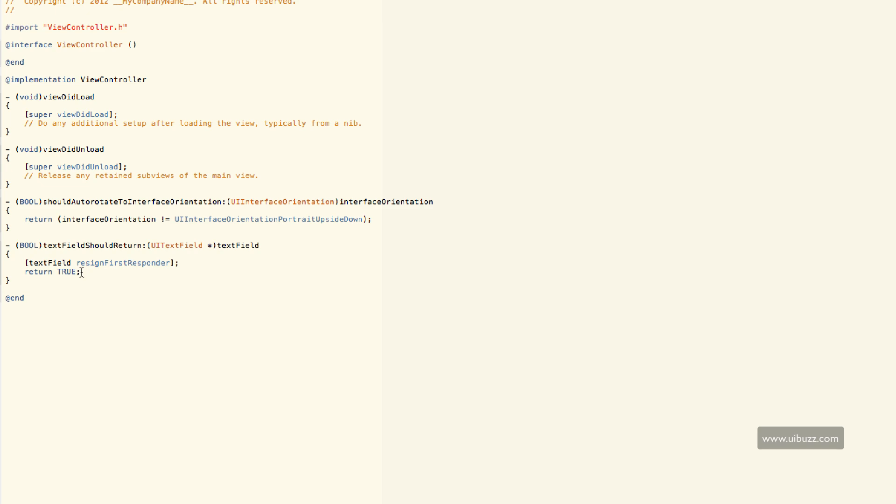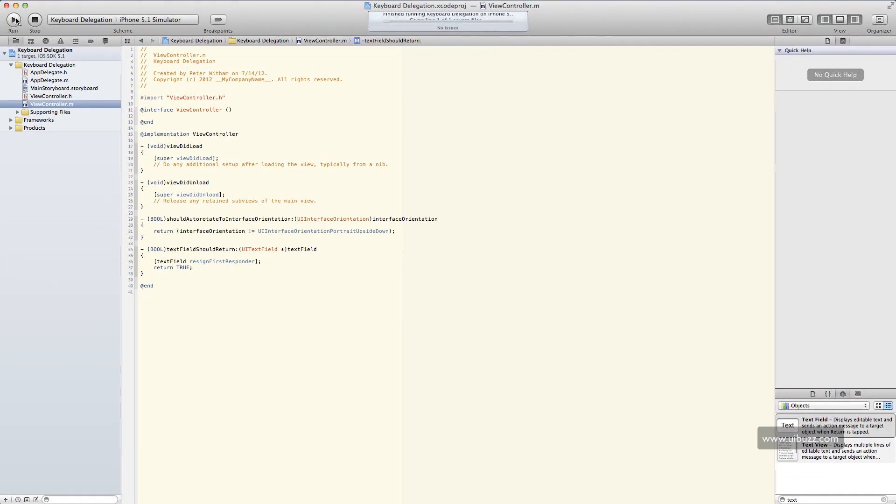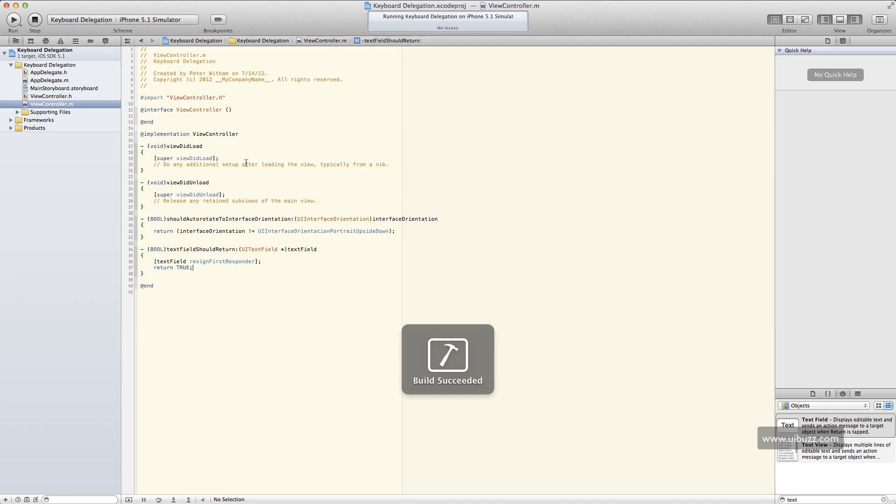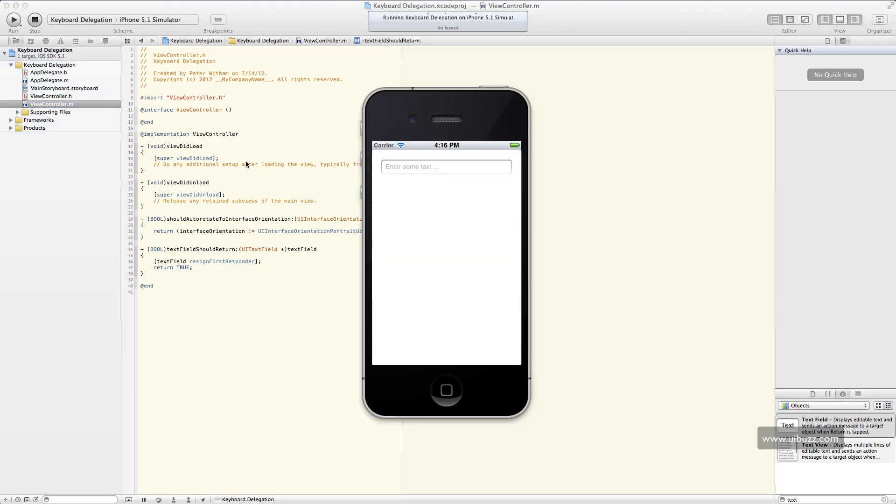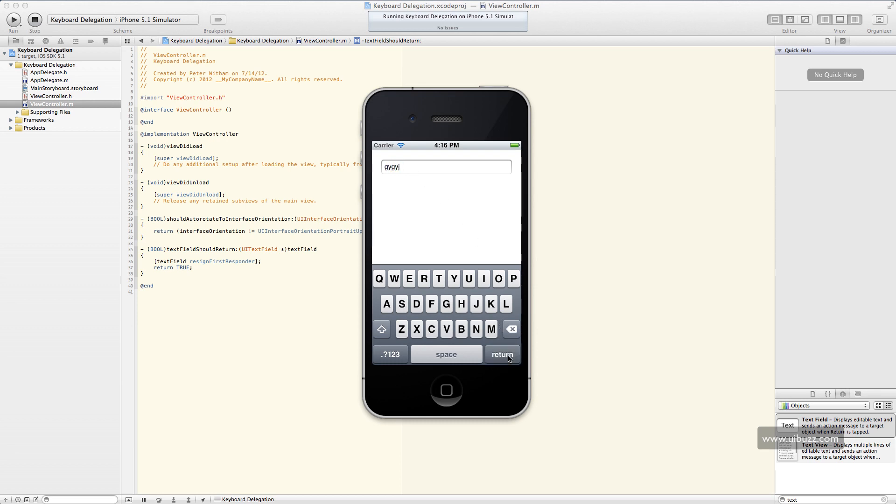So I'm just going to save this. And I'm going to run it. And so we'll click on our text field. We'll enter some text. And now when I hit the return key, the keyboard disappears.